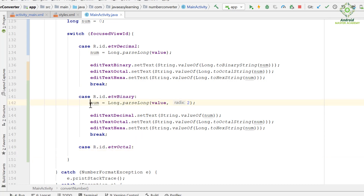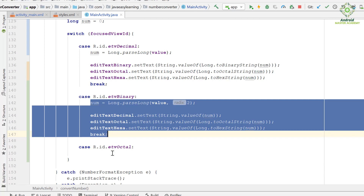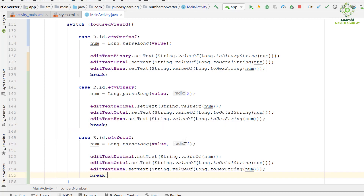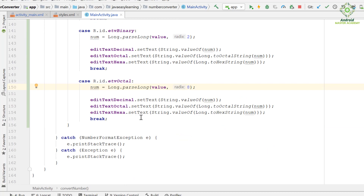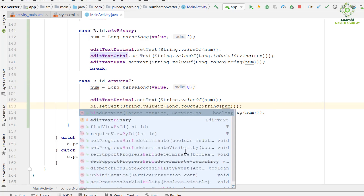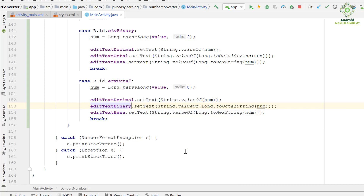We copy the above code and paste it here. Notice that we are converting from the octal number system, therefore we have to use radix 8 here. Now we change editTextOctal to editTextBinary and use the method toBinaryString.